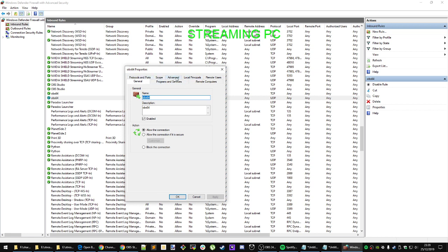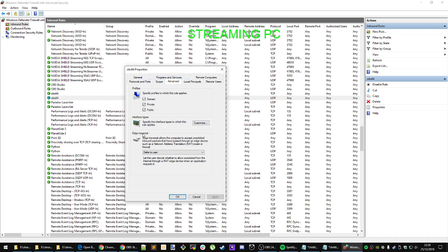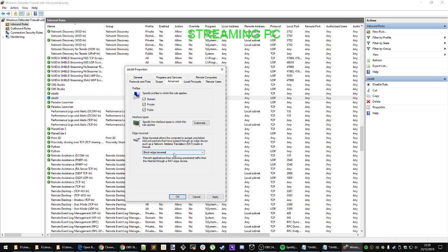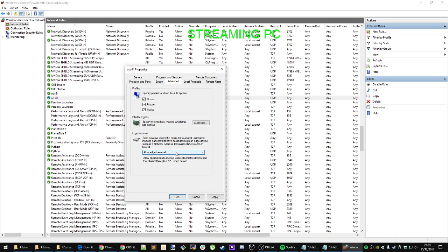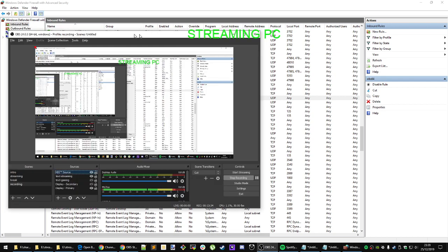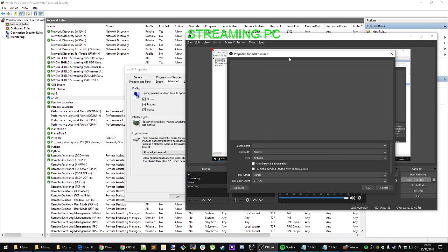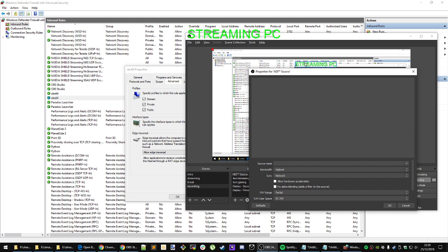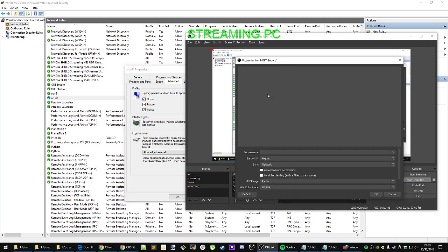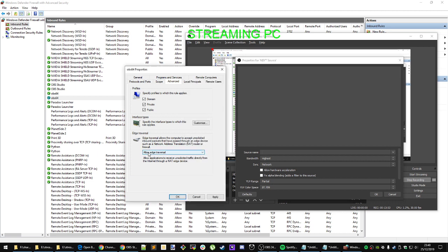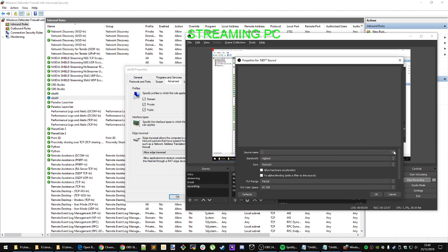Edge traversal allows the computer to accept unsolicited inbound packets that have passed through an edge device such as a NAT router or firewall. On my streaming PC, for some reason, this was set to Block Edge Traversal. I randomly found this and changed it to Allow Edge Traversal, hit Apply, and then magically when I went into my streaming PC and clicked on the source — there it was. So on my streaming PC, allowing edge traversal was what allowed it to pick up the source.